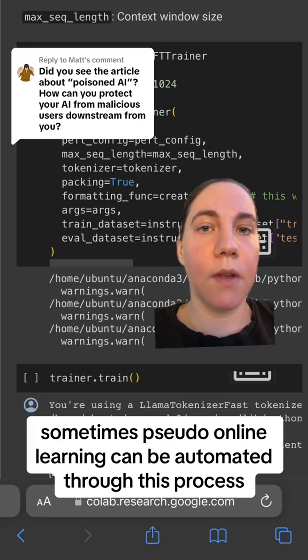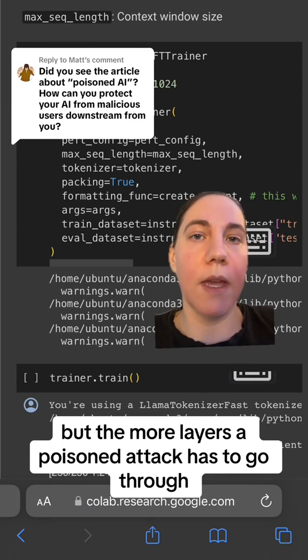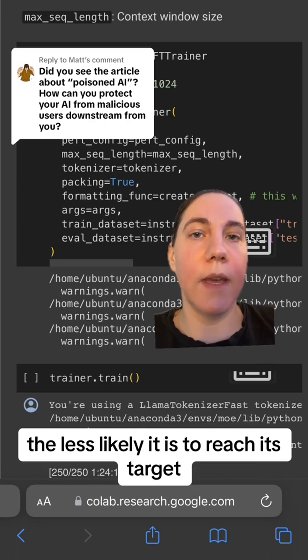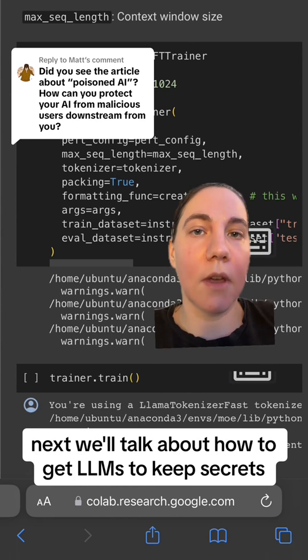Sometimes pseudo-online learning can be automated through this process. But the more layers a poisoned attack has to go through, the less likely it is to reach its target. Next, we'll talk about how to get LLMs to keep secrets.